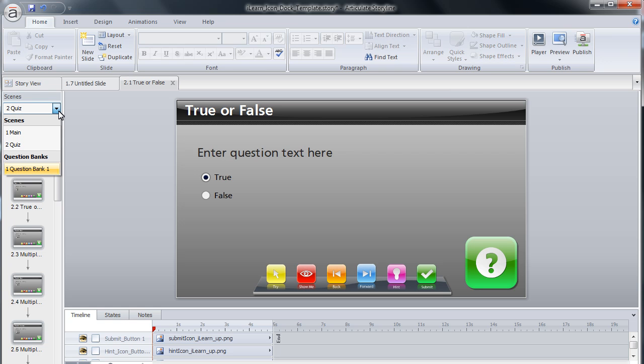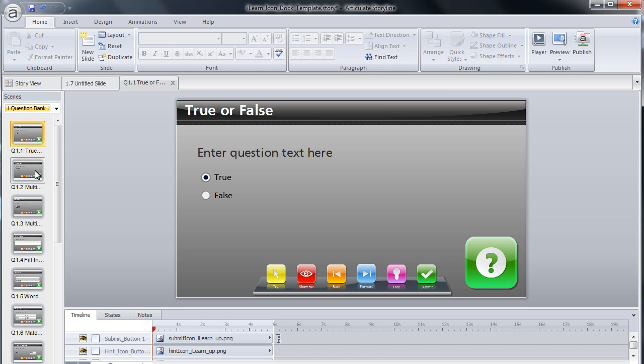Select the question bank from the scene drop-down list. After the question bank slides appear, simply locate the question you would like to use and copy it.